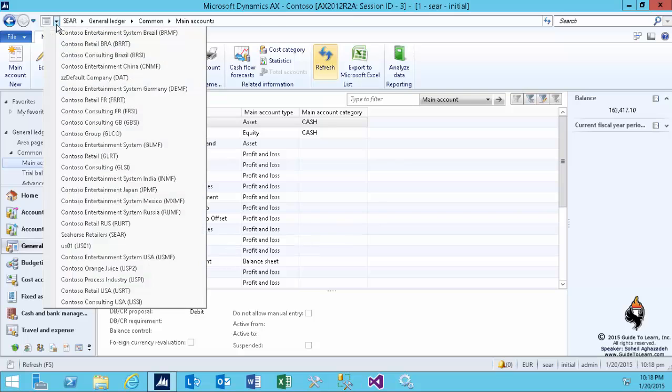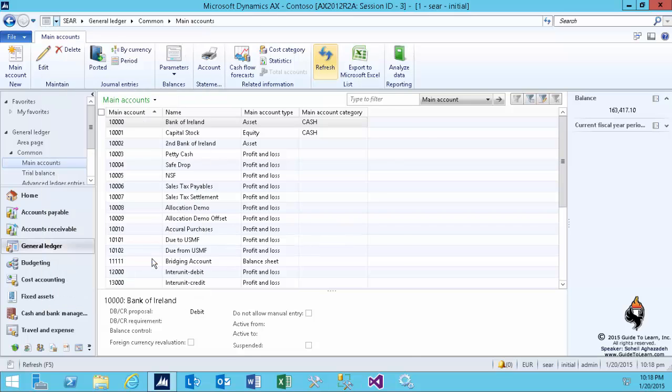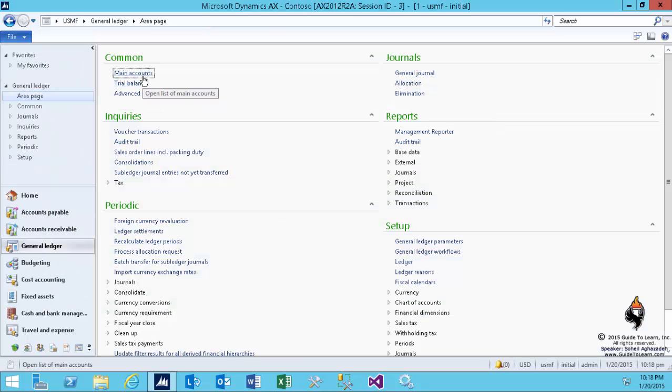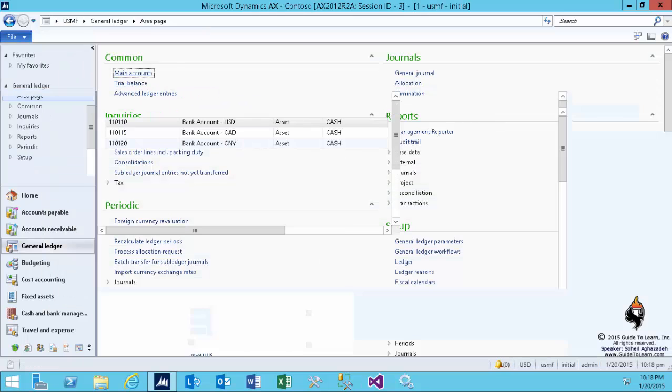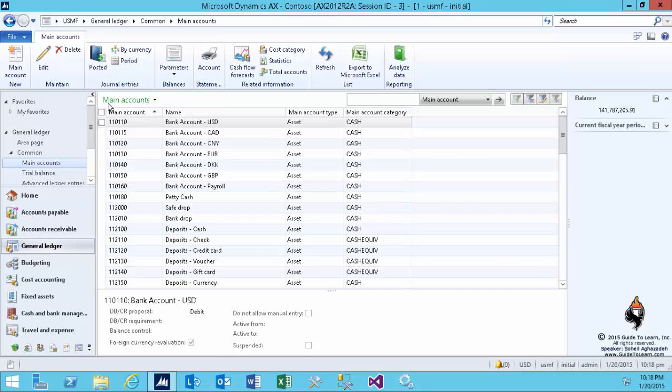So after that, I switch to another legal entity. For the first time, we switch to USMF.